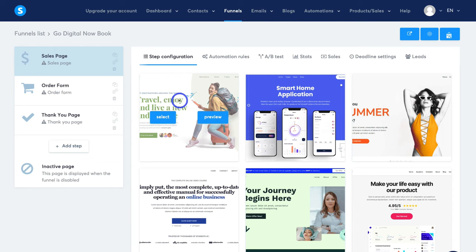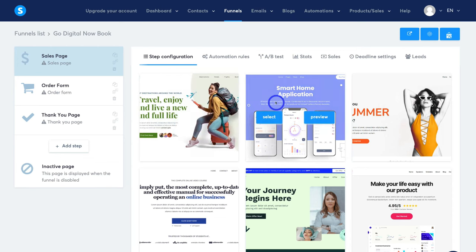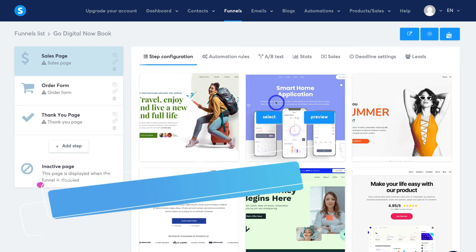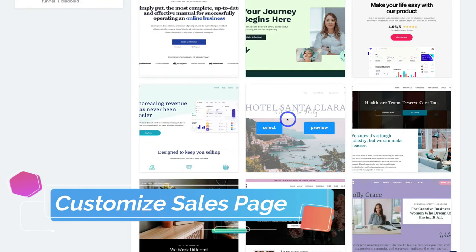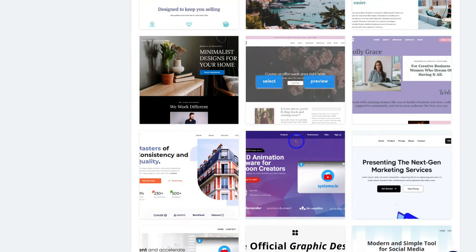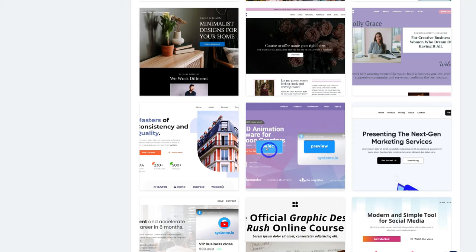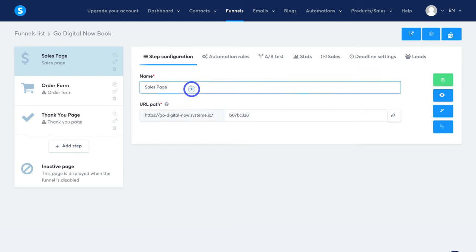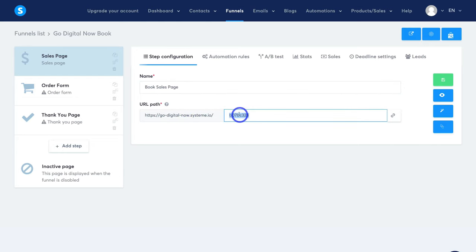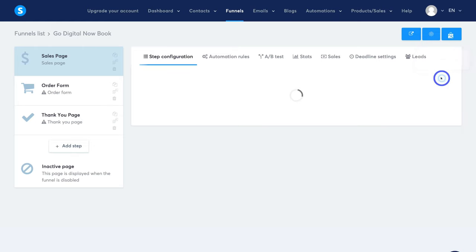With Sales Page selected, the first thing we want to do is choose a template to customize for our sales page. Navigate down to preview each of the templates, then select the one you like. I'm going to select this template here, then go ahead and name your page — I'll call this Book Sales Page. For the URL path, add the name of the page — I'll add sales-page. You can come back and change these details at any time, and once you've made any changes simply click on Save Funnel Step.